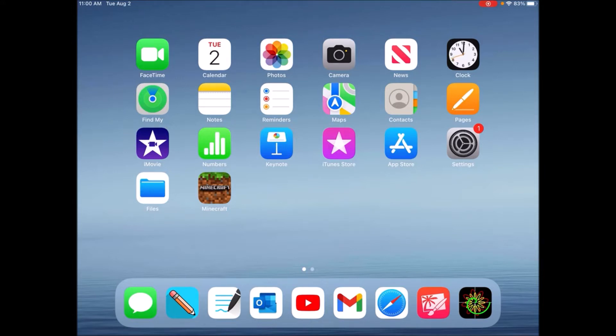What you're going to need is the Files application that comes with iOS, the Minecraft application, and Safari.